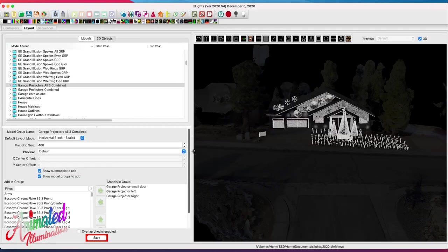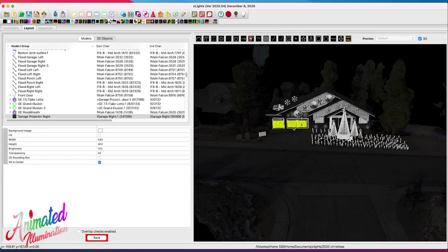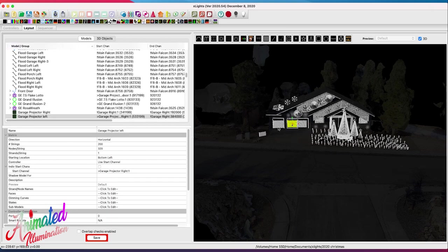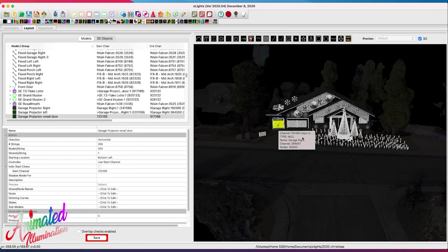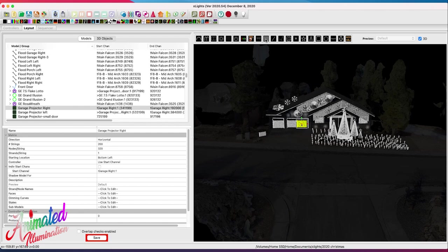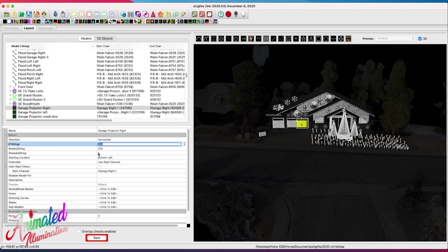Within the layout tab, you can see where these models are. I've got three different virtual matrices. I call this one 'garage projector right.' The setup is pretty simple — it's set up as a horizontal matrix. To create a new matrix you use this model type and drag it out to position it. Mine is all 3D so it would take a while to reposition. My height is the number of strings, so there are 200 strings.